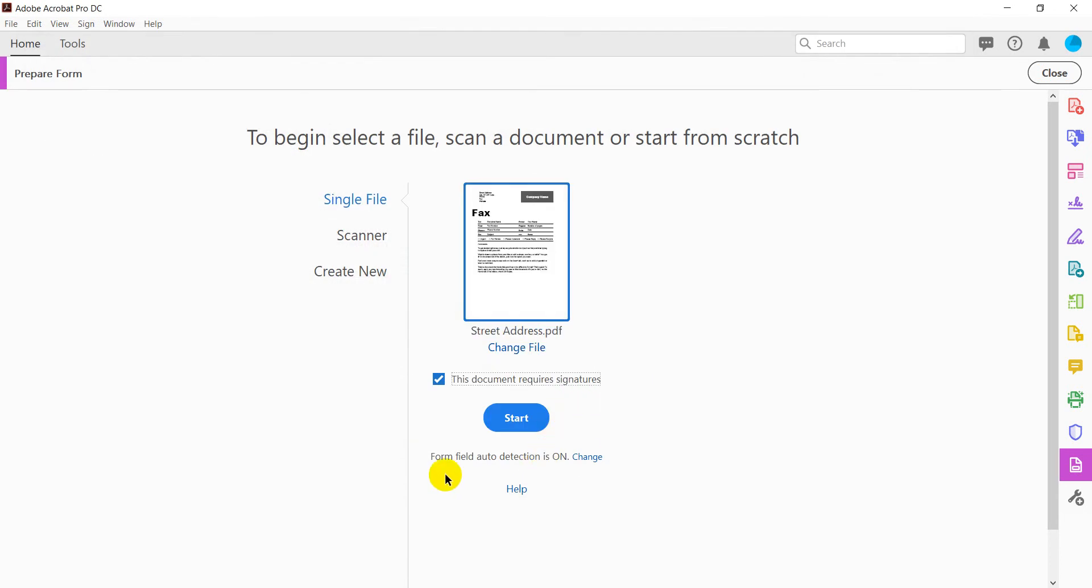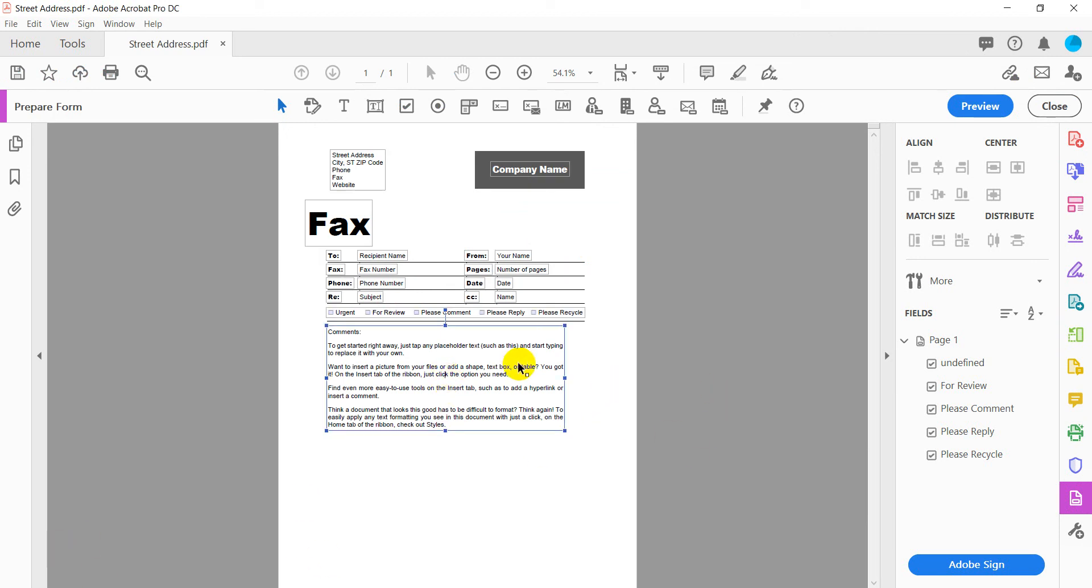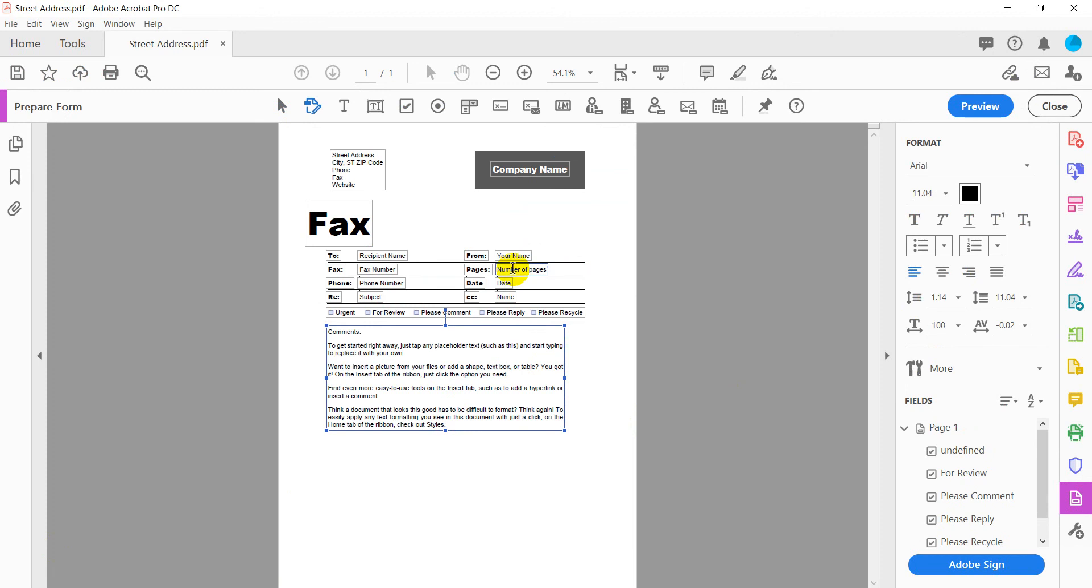And then you want to make sure form field auto detection is on as well. If you want more information, just select help, and it will give you information there, but sometimes it's kind of hard to follow the help. So just let me know if you have a question. So I'm going ahead and select Start, and the system is running through, and now it's done.